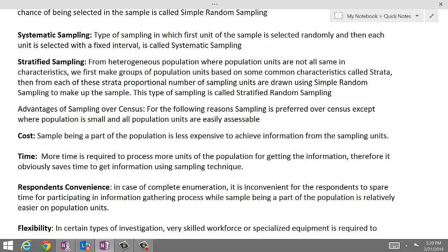Now we will discuss the advantages of sampling over census. The first advantage is cost — the sample being a part of the population is less expensive, so it is less costly to obtain information by using sampling. Another factor is time — more time is required to process more units of the population, so sampling obviously saves time when gathering information.